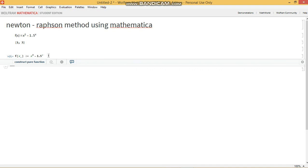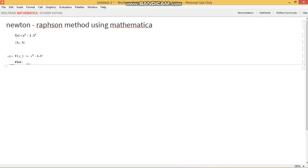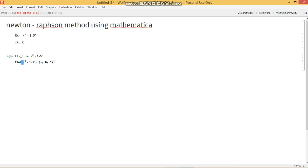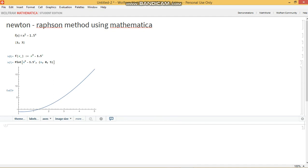Now to plot it, you use the plot command capital P, and you take the function as f of x, and you define the domain in which you want to plot it. Now I want to plot it between x equals 0 and x equals 5. And there's the function.